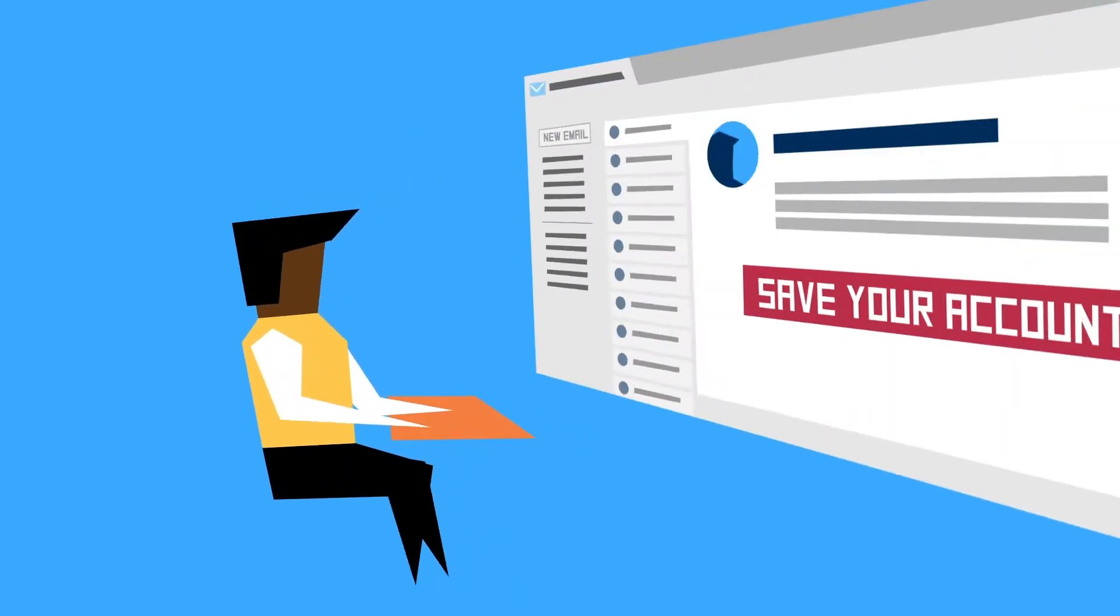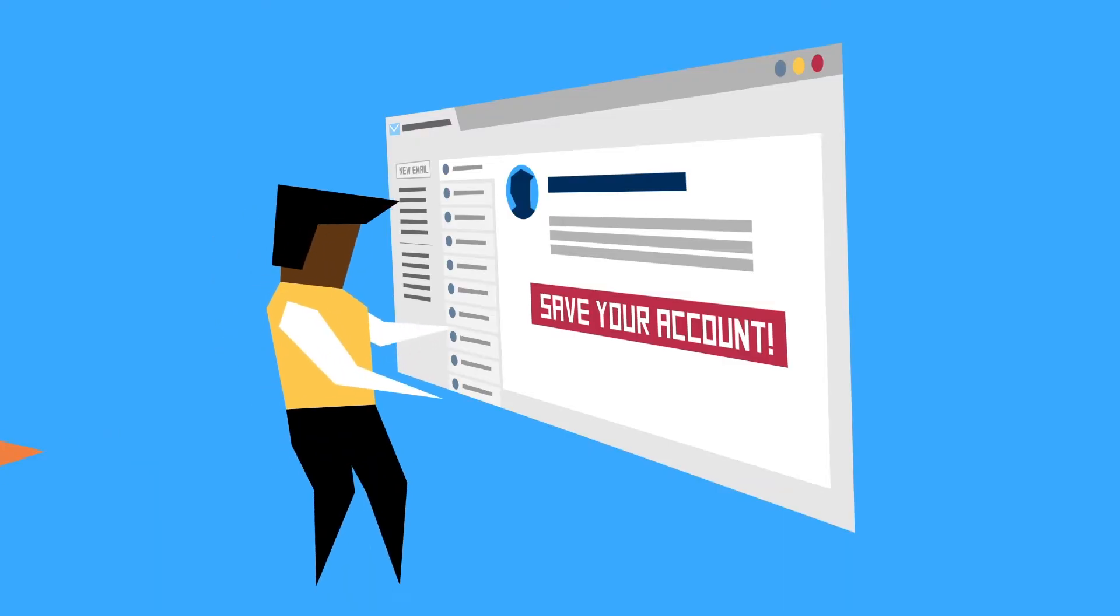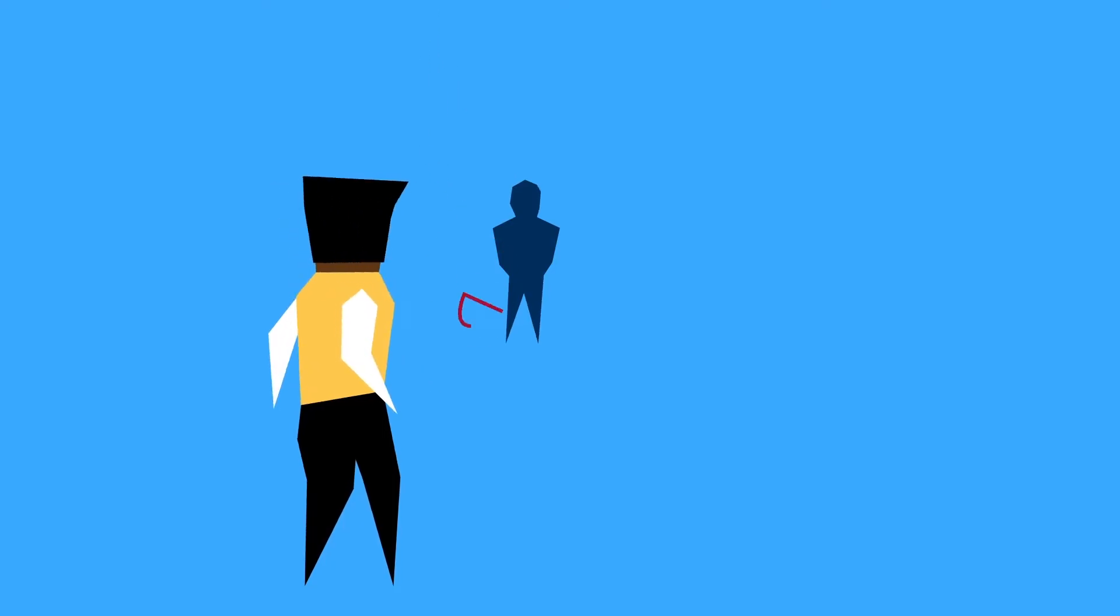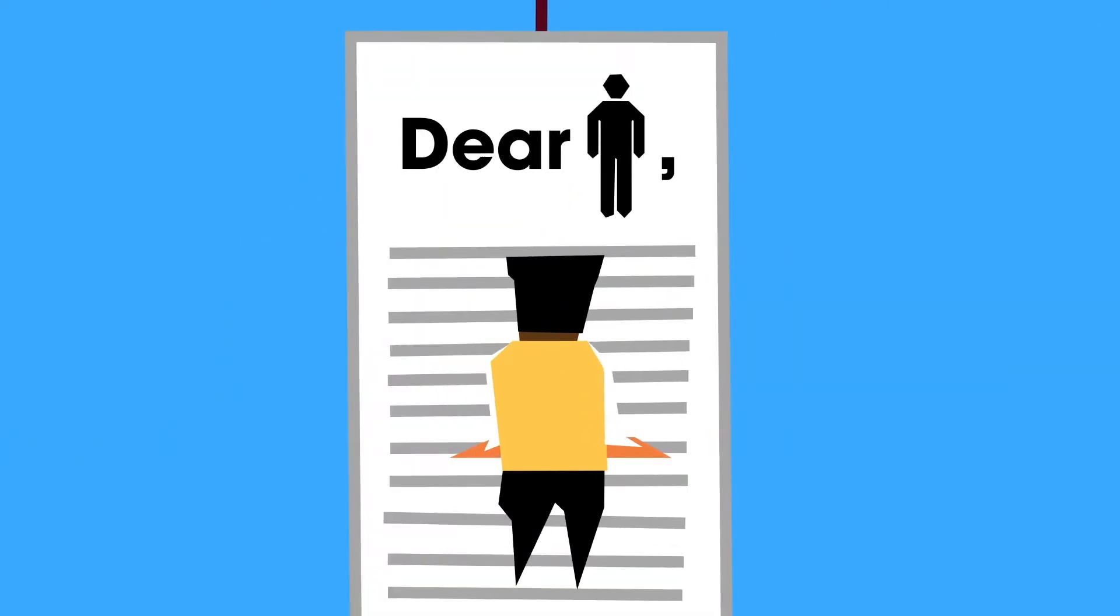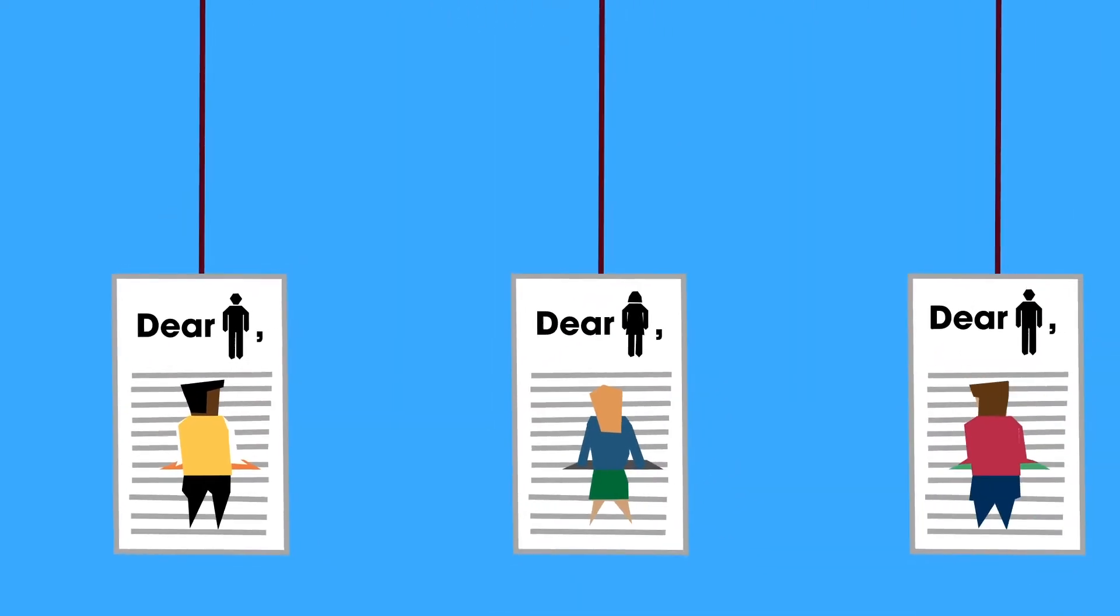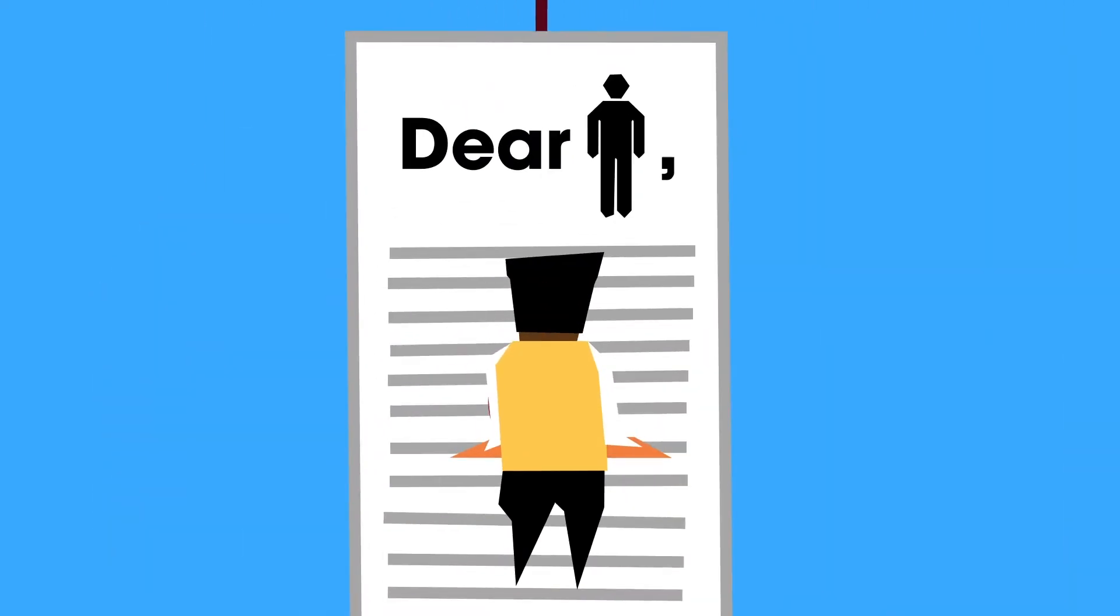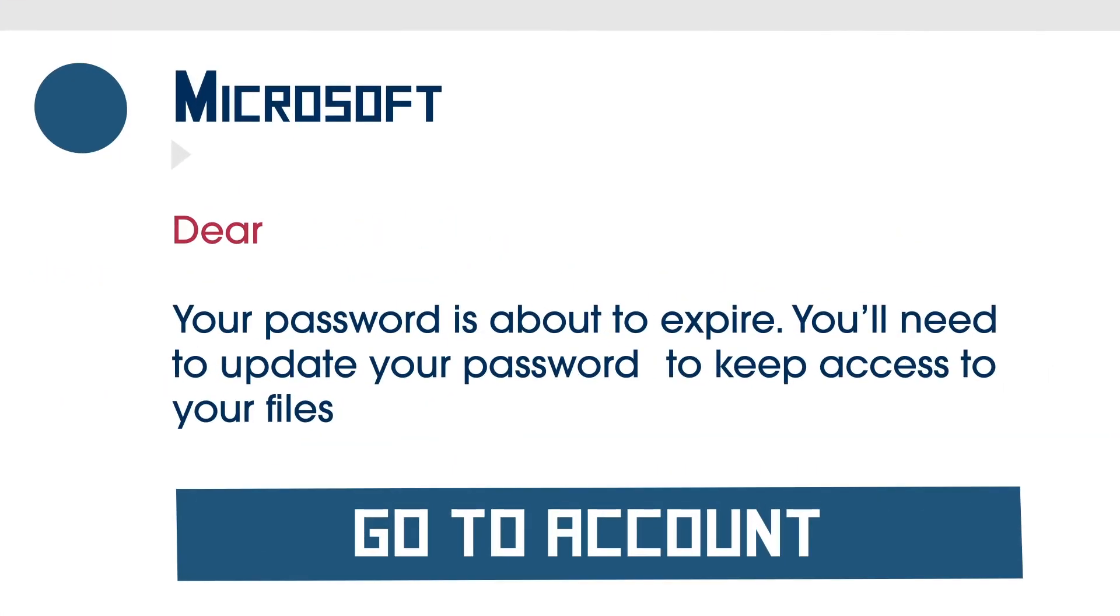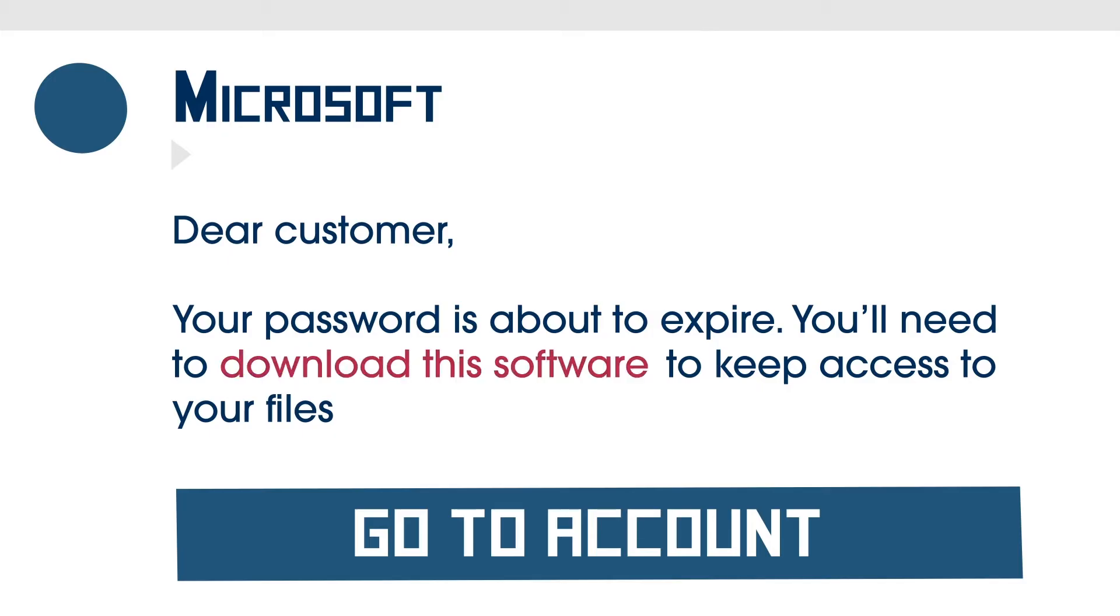Whenever you receive a message that seems even slightly strange, ask yourself, could this be a phishing attack? Normal phishing attacks are rather generic sounding, because they're being sent to multiple people at once. So think critically about the emailer's voice and message. Do they address you oddly? What are they asking for?